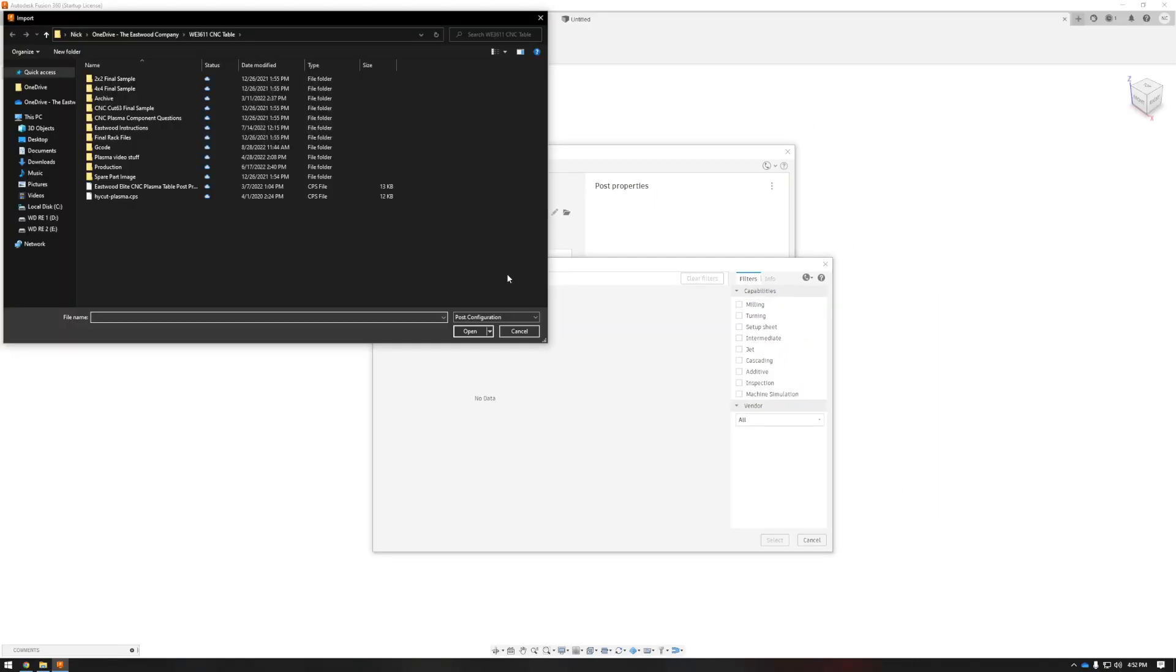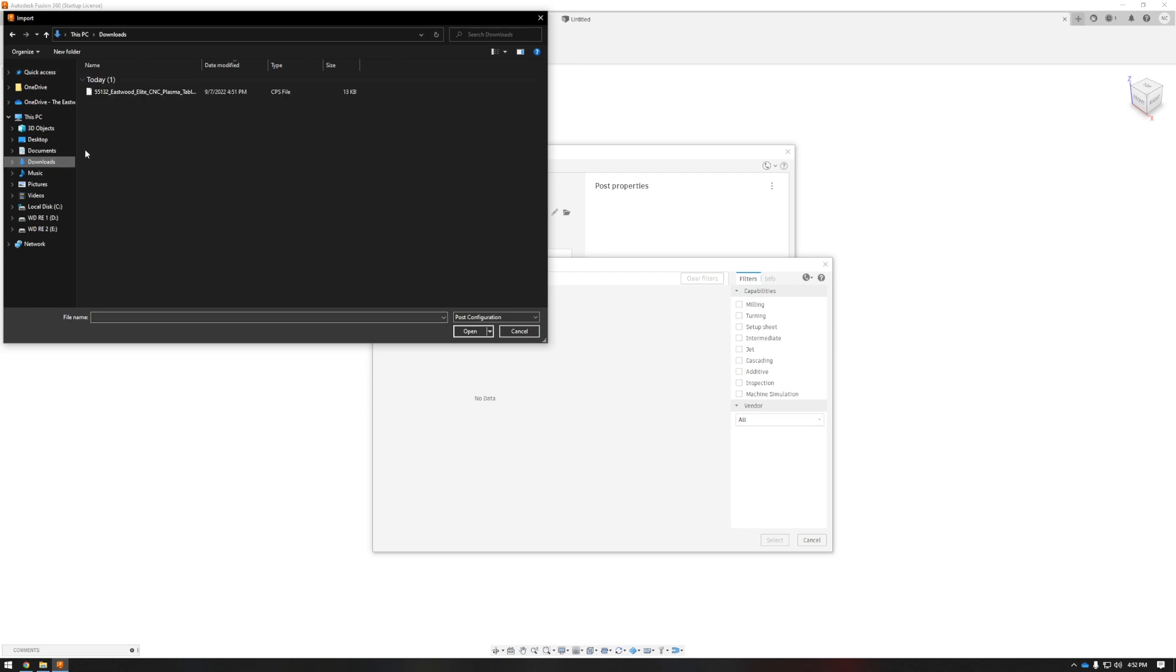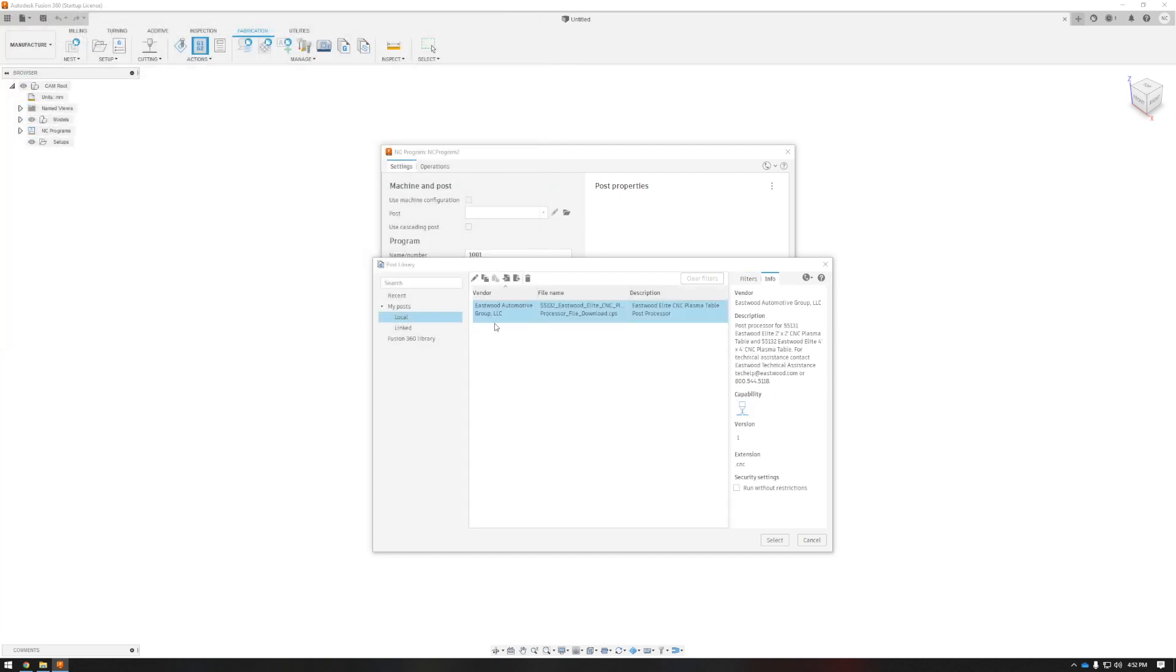Now this is where we are going to select the post file we just downloaded and press open. Now it is loaded in Fusion 360, we can click on it and press select.